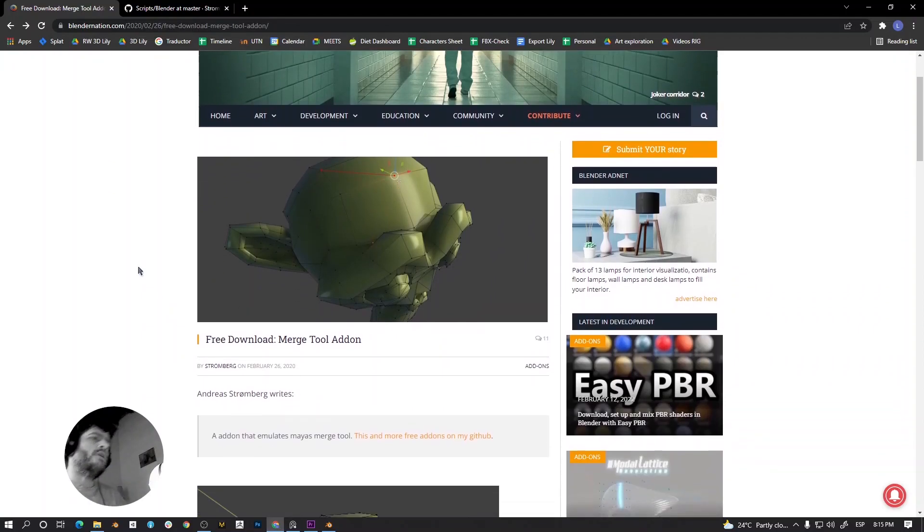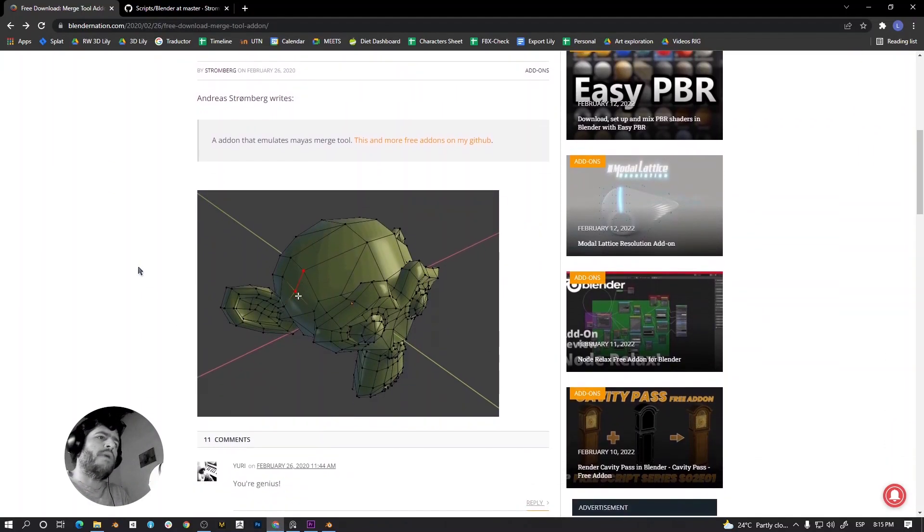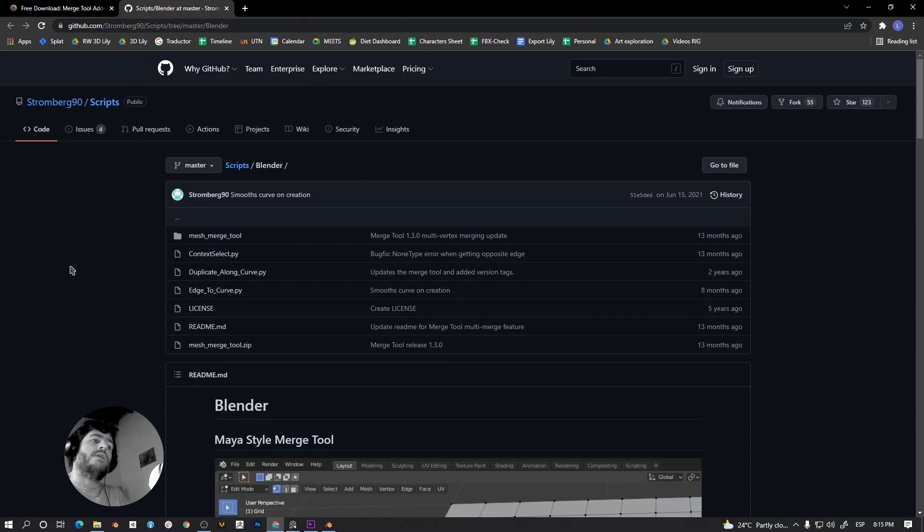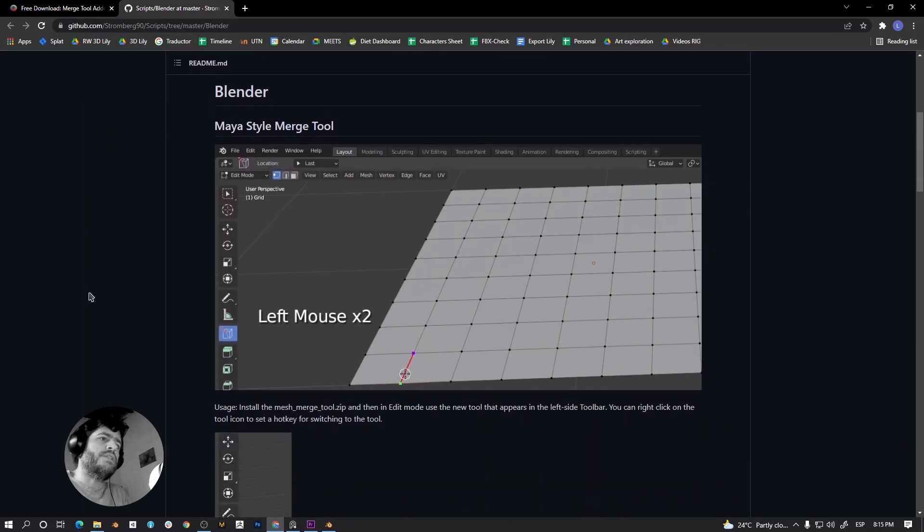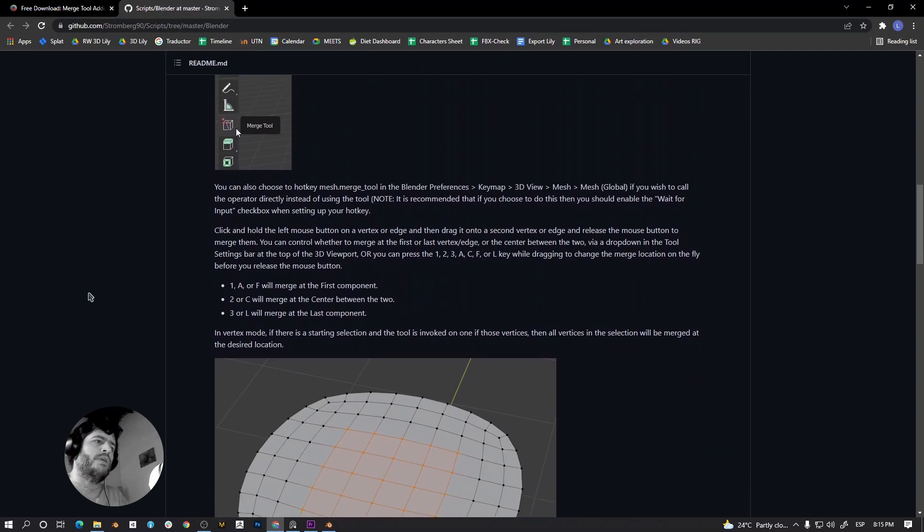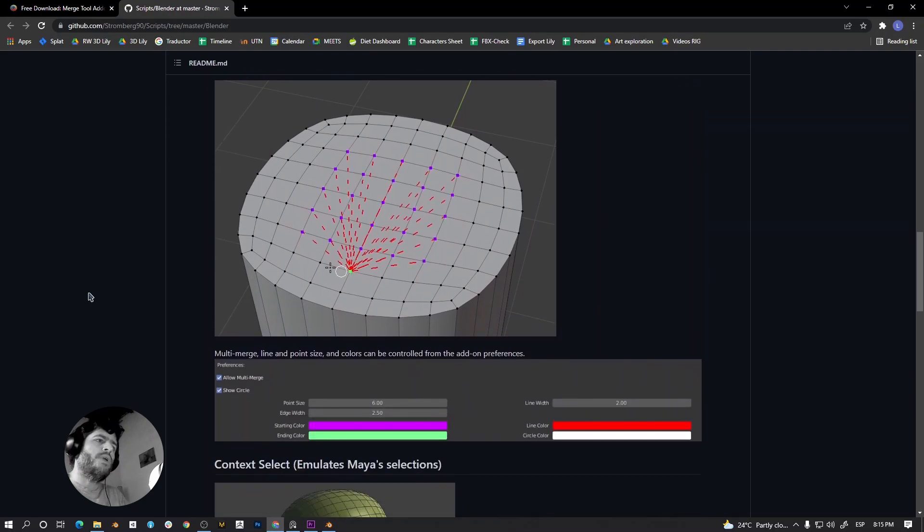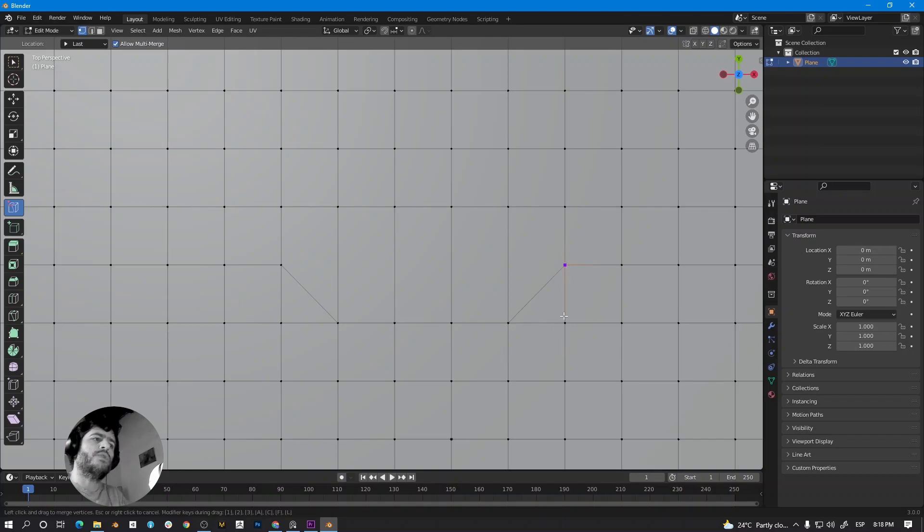Hello everyone, today I would like to talk about this free add-on made by Stromberg90. This add-on allows you to target weld vertices and edges the same way as Maya. The reason why it is so useful is that it allows you to target weld in very few steps.